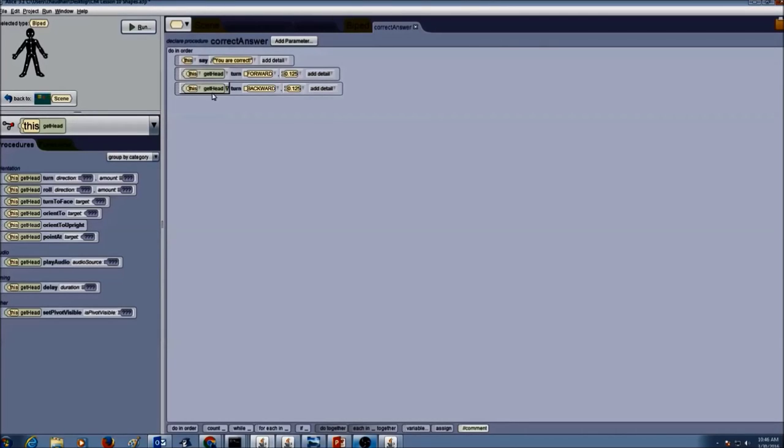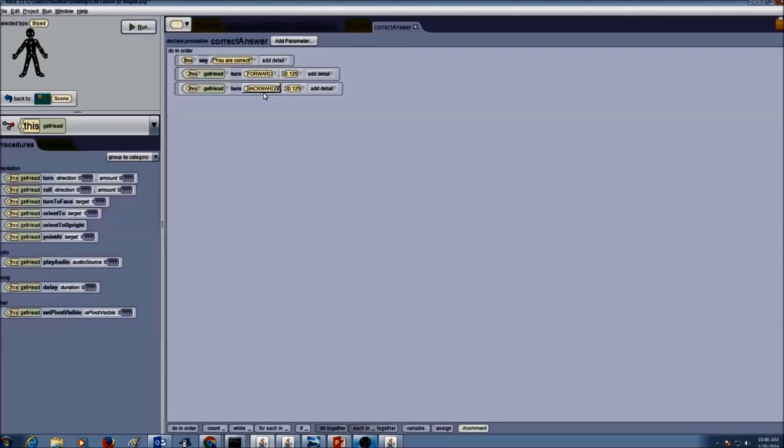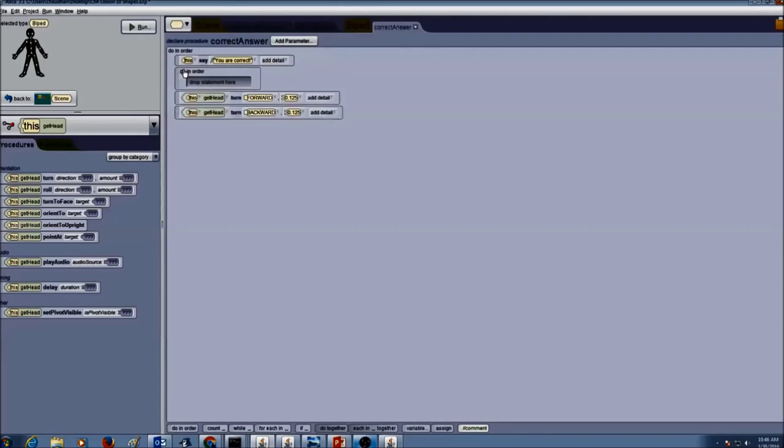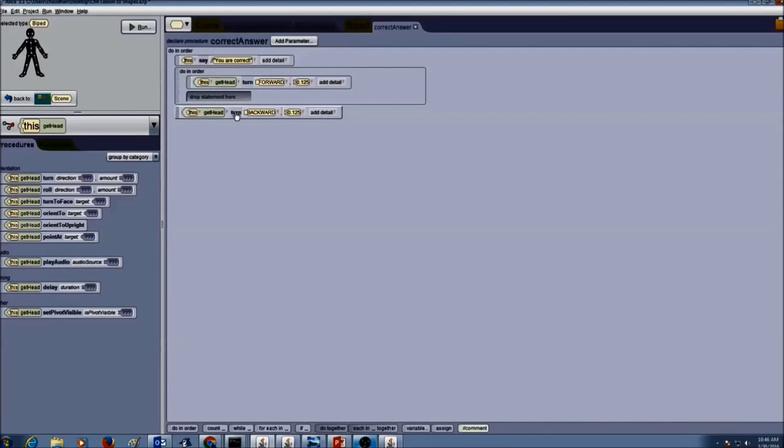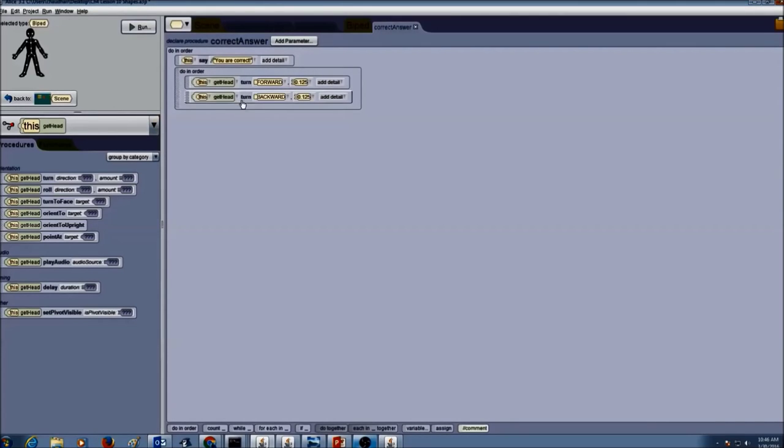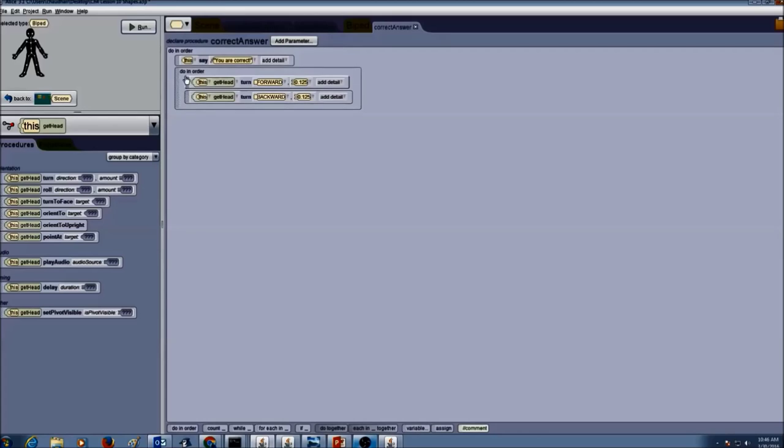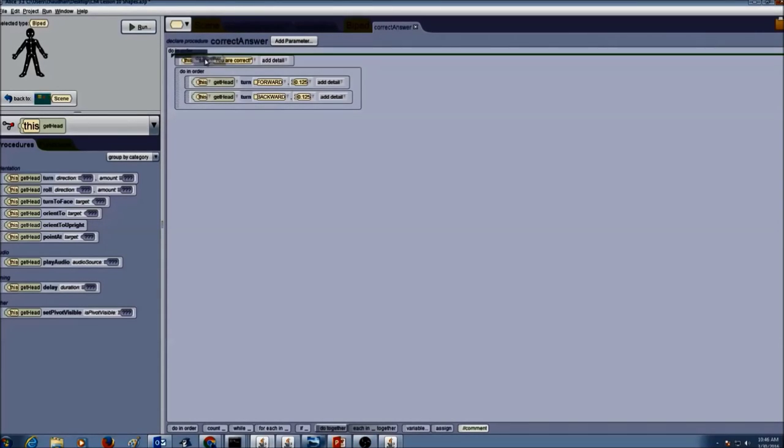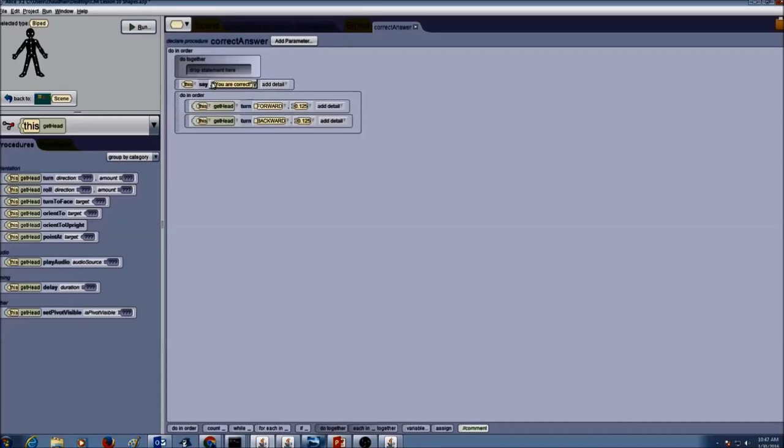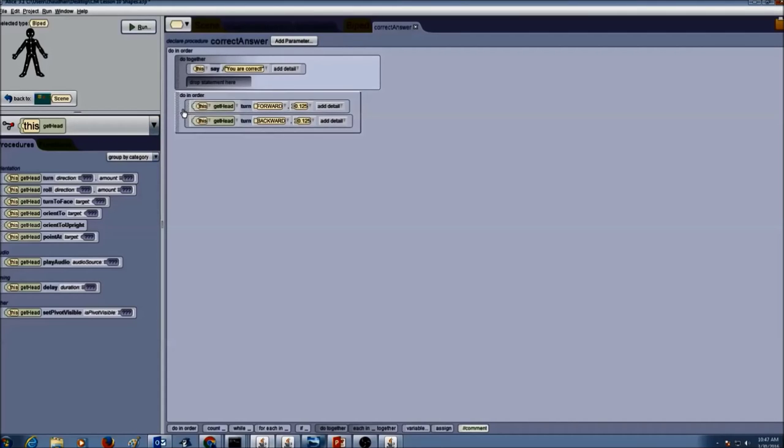Now we can have this all at the same time. Head turn forward, head turn backward cannot be at the same time. So we're going to use do in order and put these two inside it. Now we want the say and nod to happen at the same time. So I'm going to drag and drop do together and put these instructions inside.